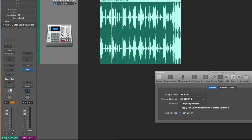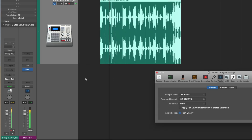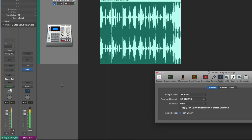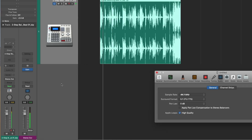So let's now move on to pan law at zero decibels. Let's play our loop and then we'll dissect. Okay, it's at zero, as we expect it to be.